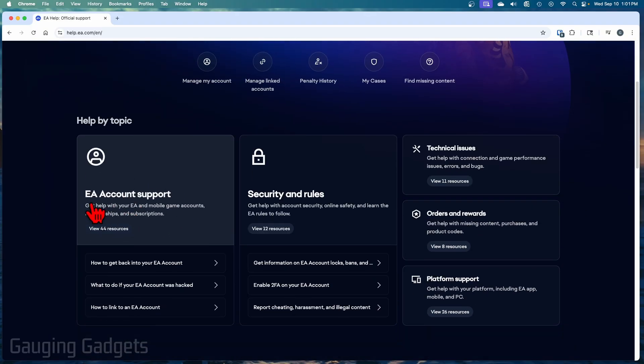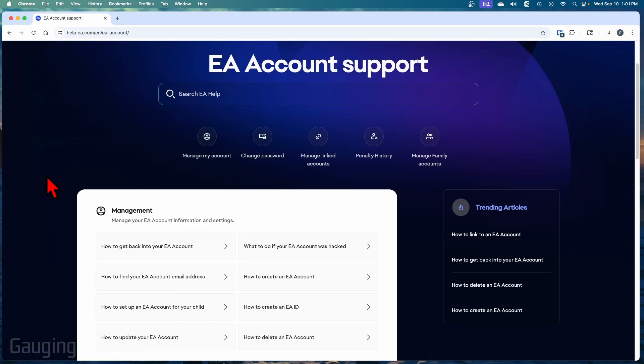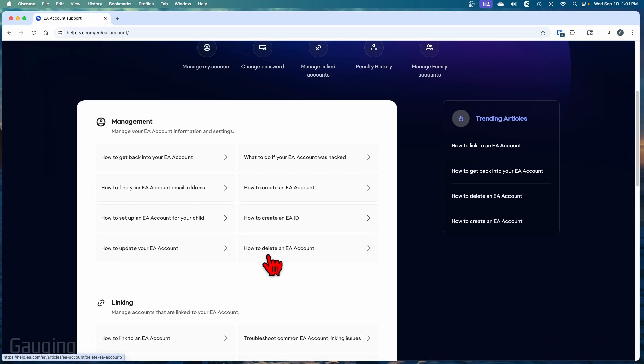Once you get here, simply select EA account support. And then once you get here, you can select how to delete an EA account. And in there, you'll see that you have to actually submit a support ticket to do it.